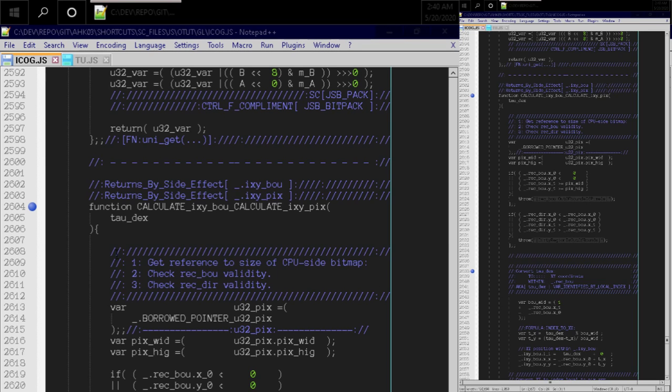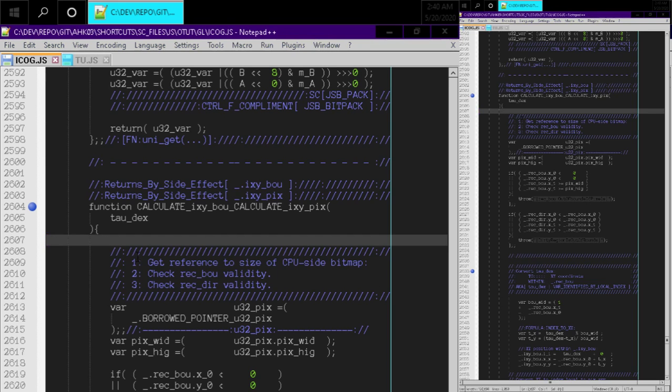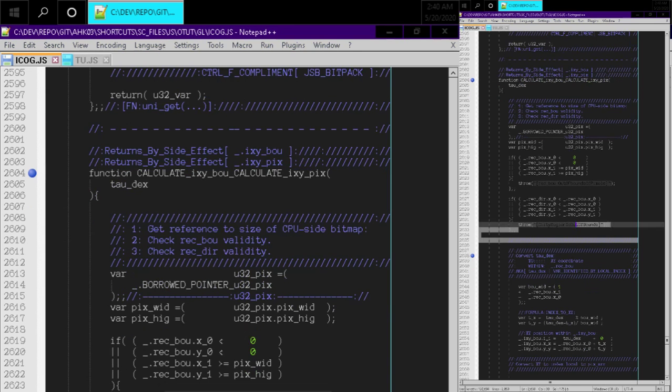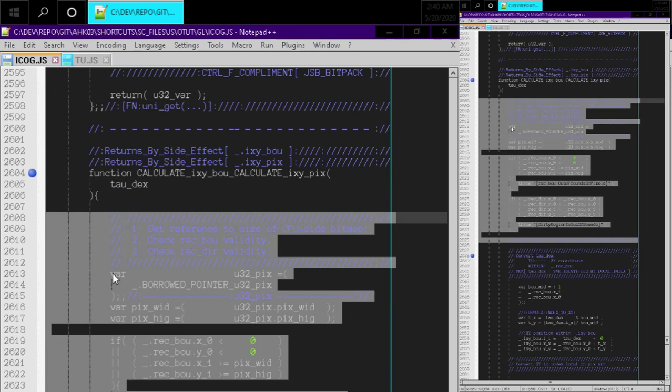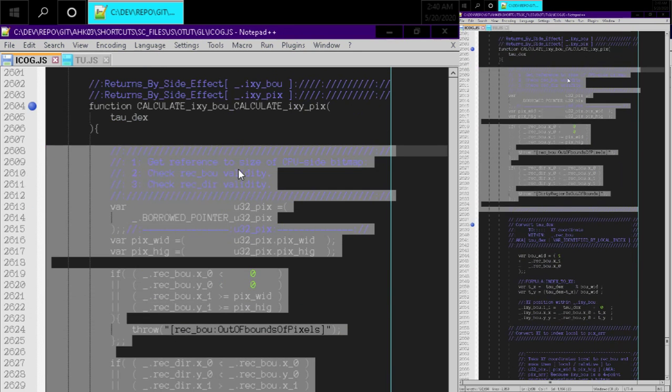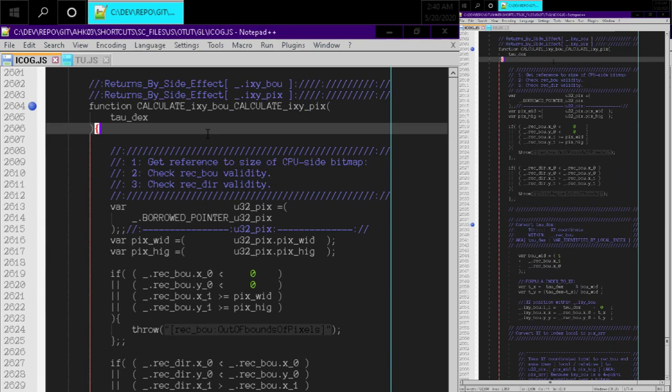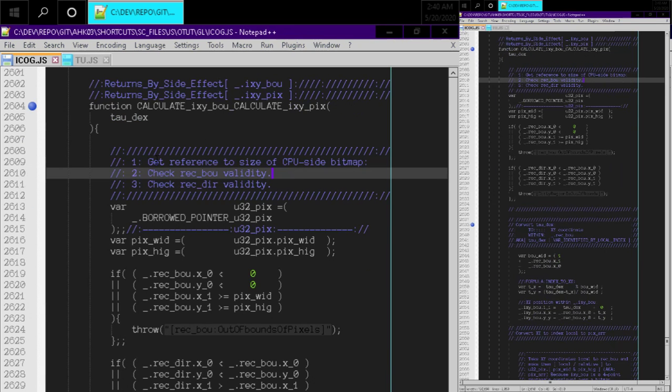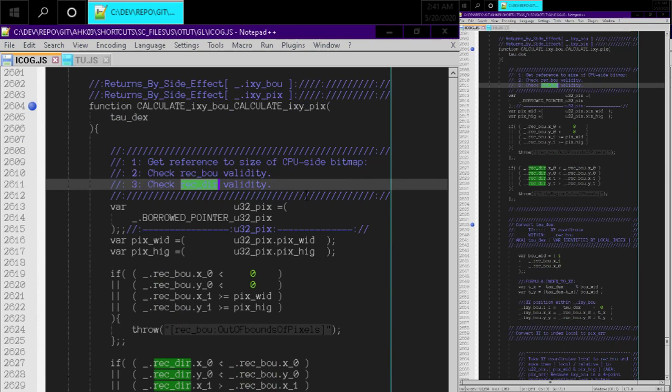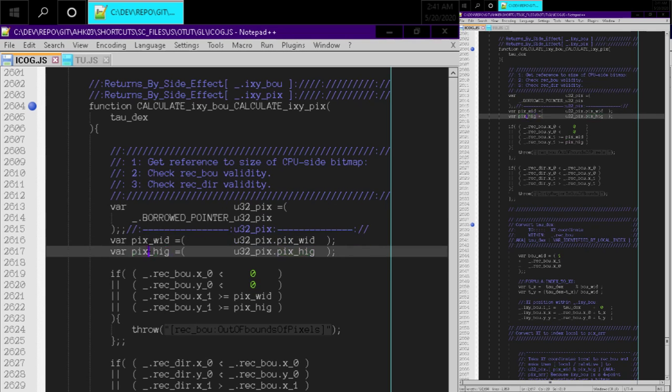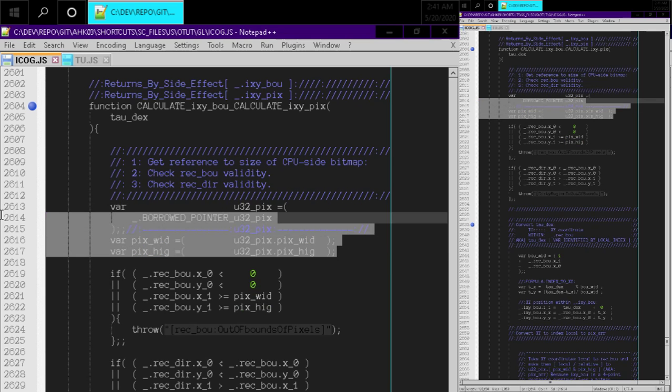I've added some error checking code and rearranged some stuff in this function. Right here, I added some error checking code to help me understand what's going on. I labeled what I'm doing here: get reference to the size of the CPU side bitmap, check the rectangle bounds for validity, check the rectangle dirty for validity. I've moved up the part where I'm getting the pixel width and pixel height directly to the top.